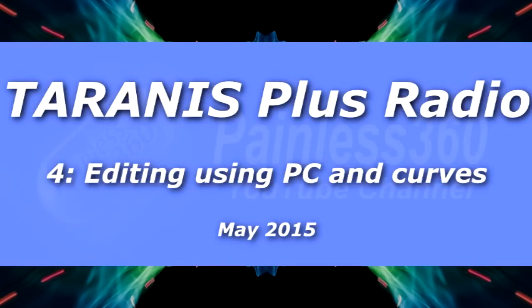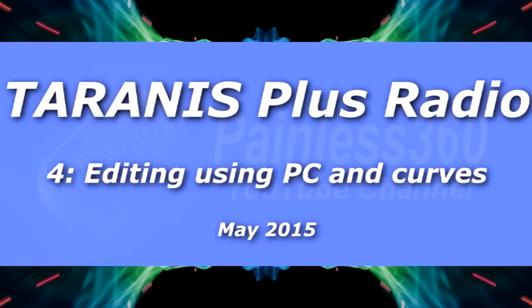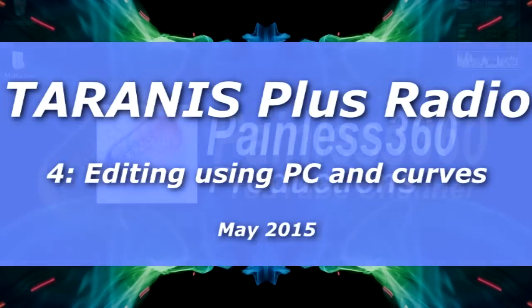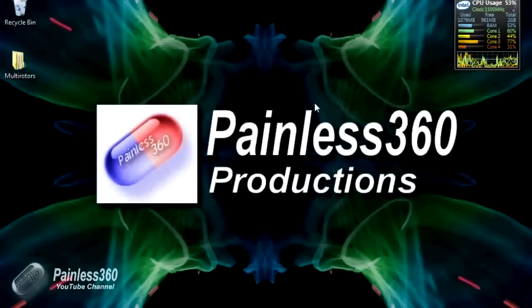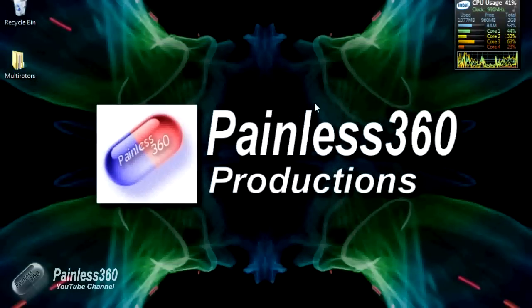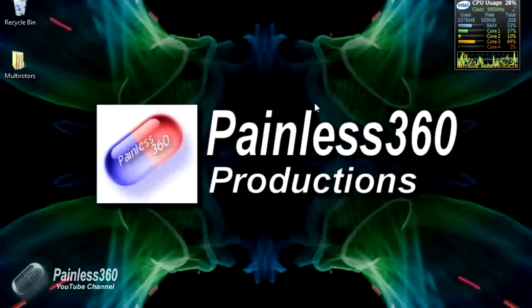Welcome to the Taranis video. In this video we're going to carry on from the previous videos where we installed the firmware, created a simple model, and then created a model with extra channels and set those up manually so it could control something like a multirotor.